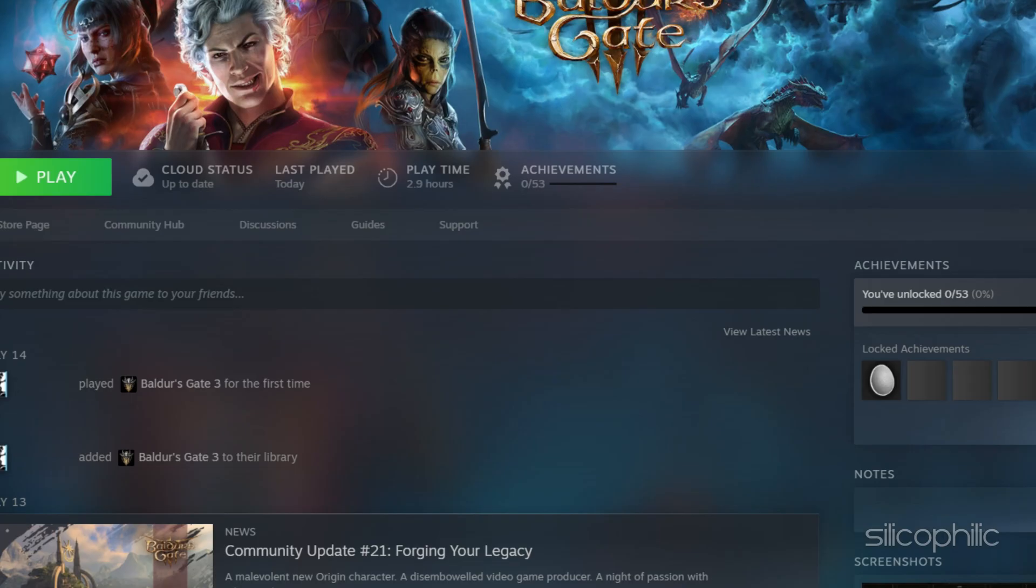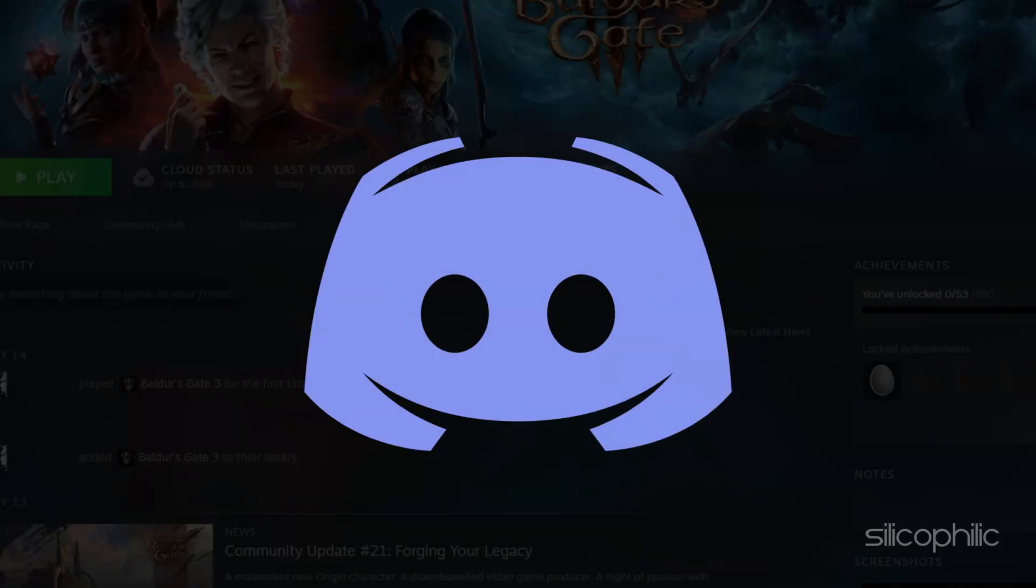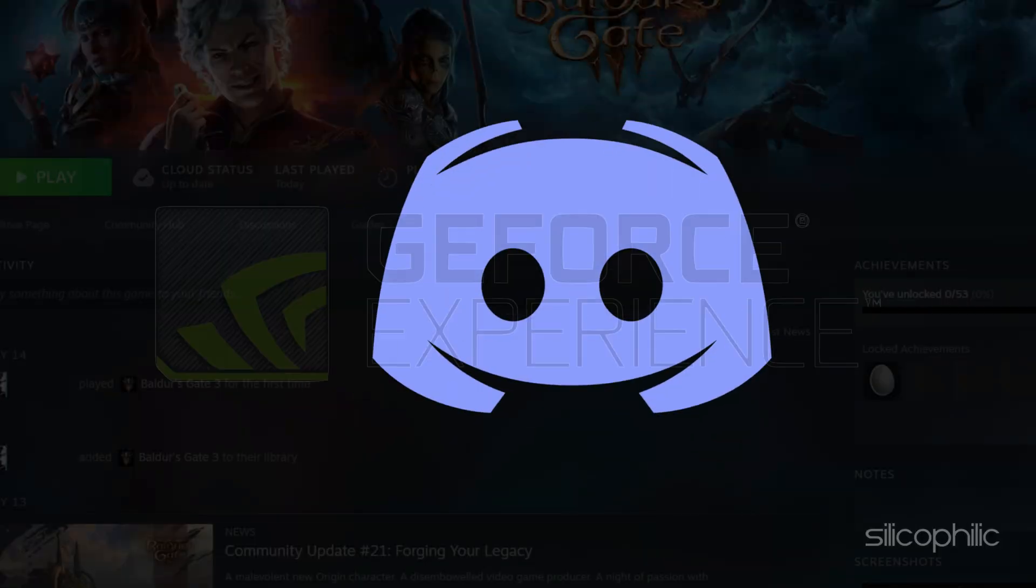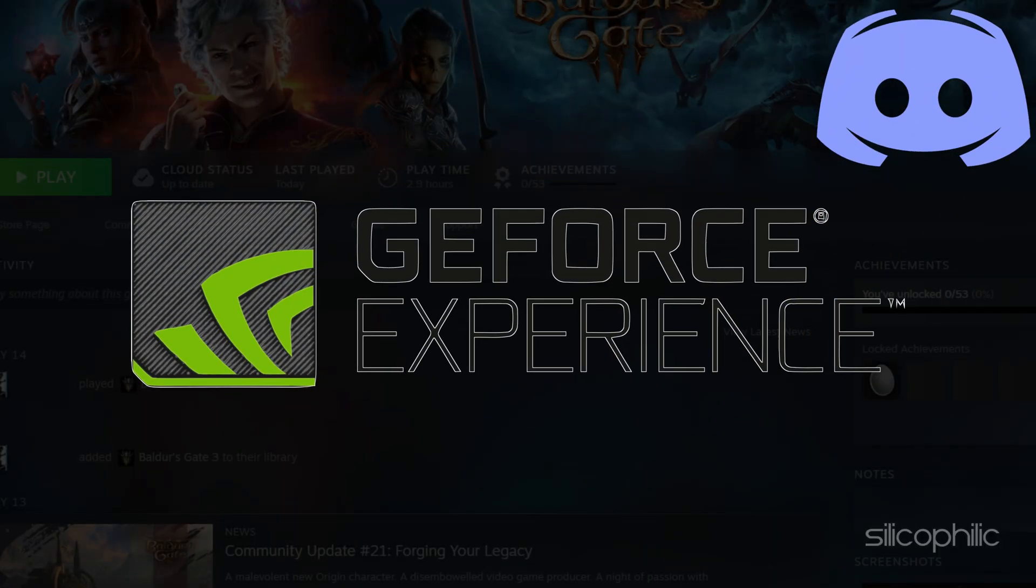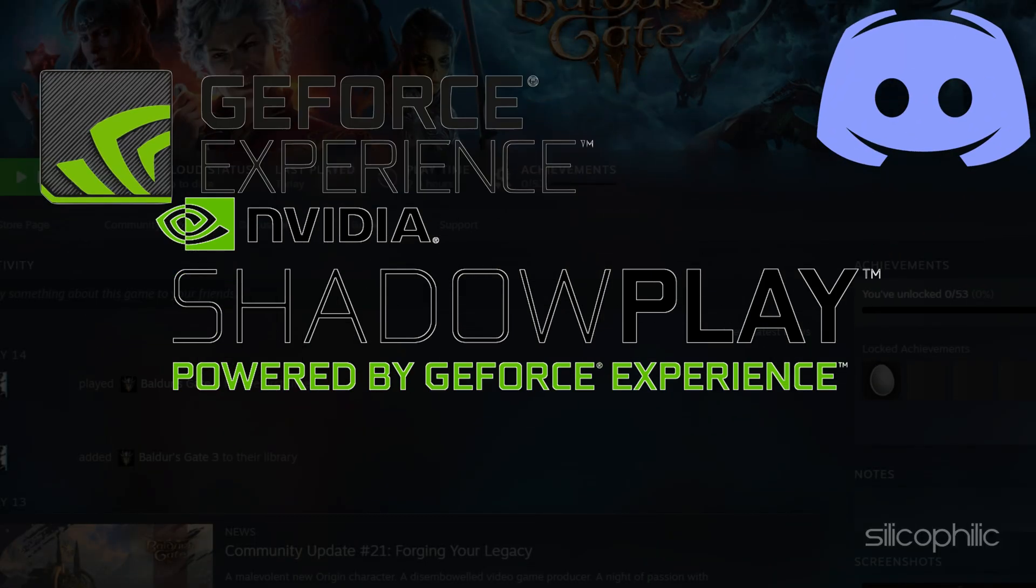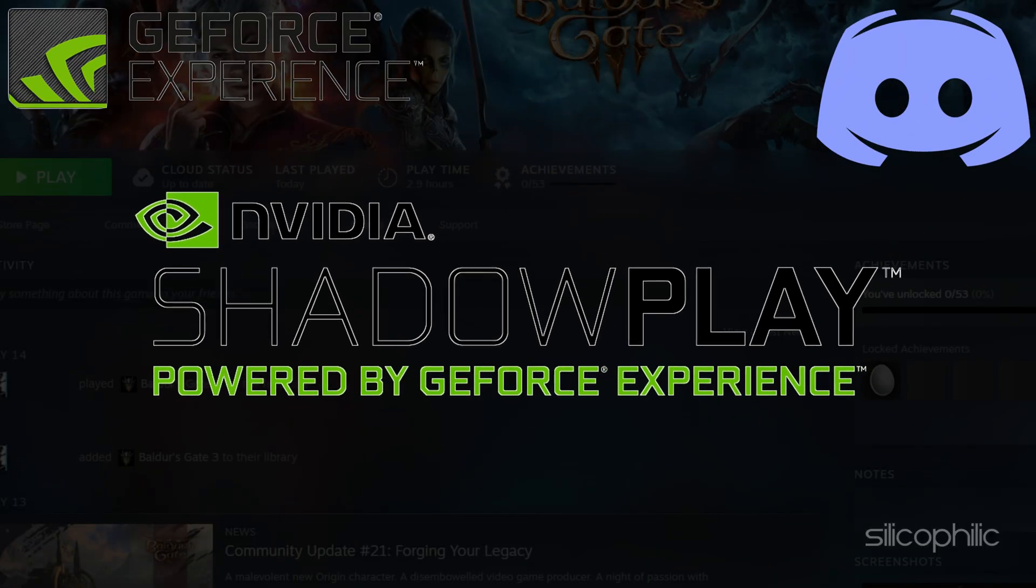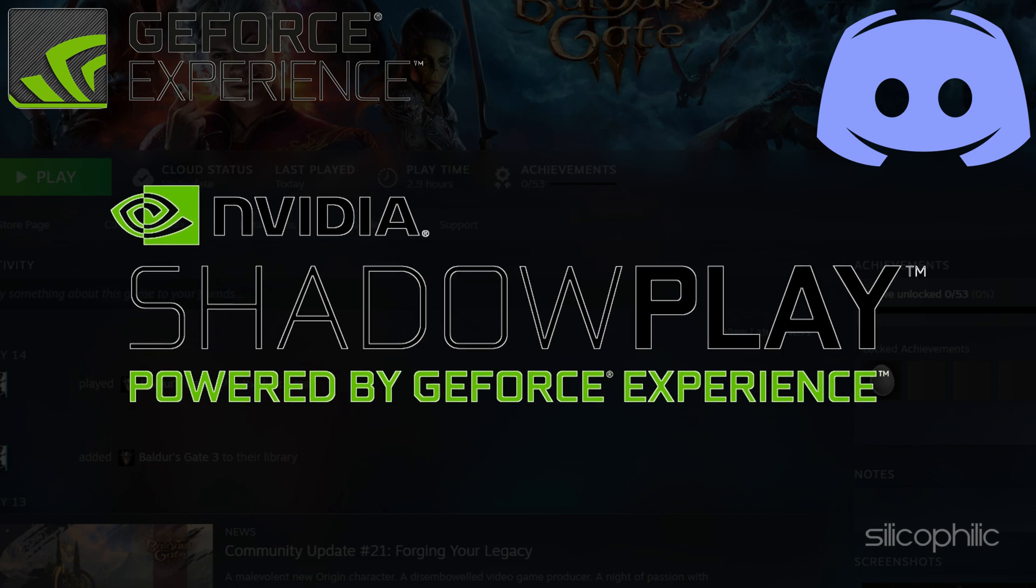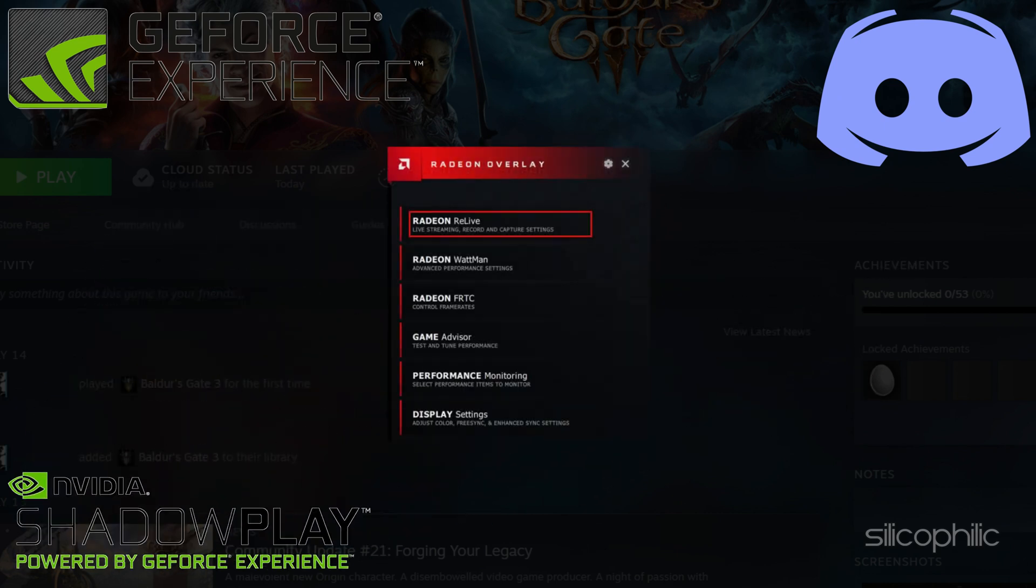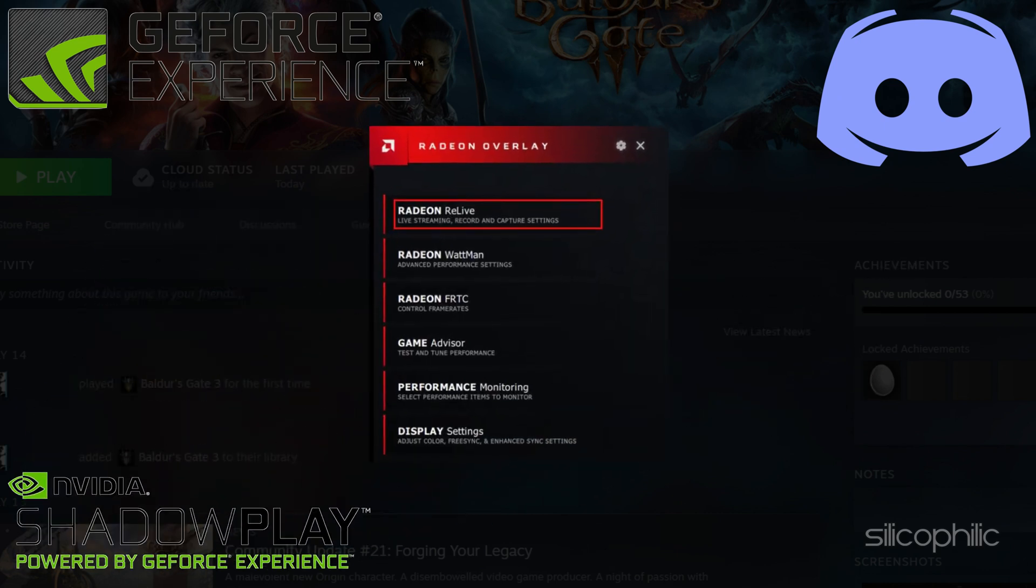Also disable other overlay apps like Discord, GeForce Experience, Nvidia Shadowplay overlay or AMD overlay.